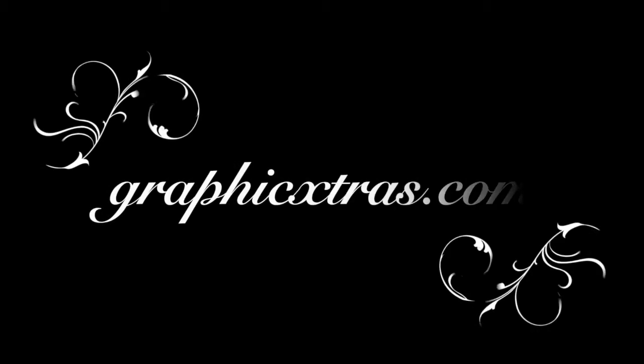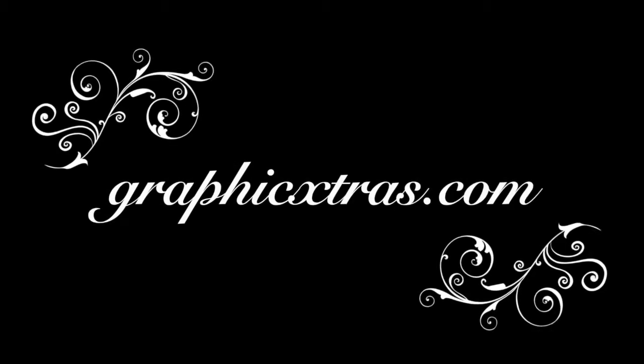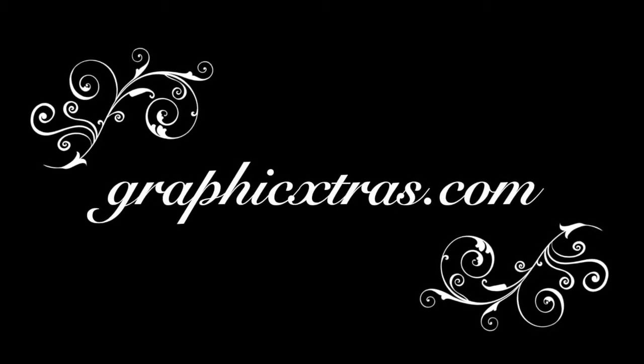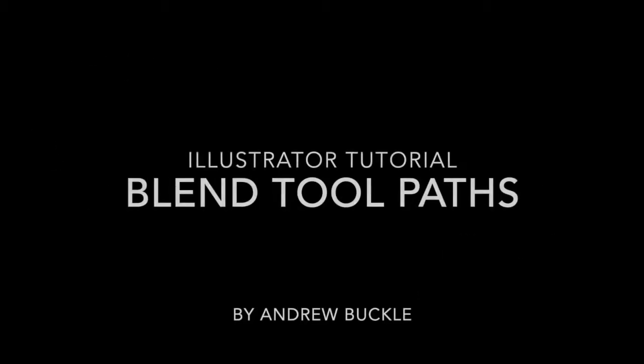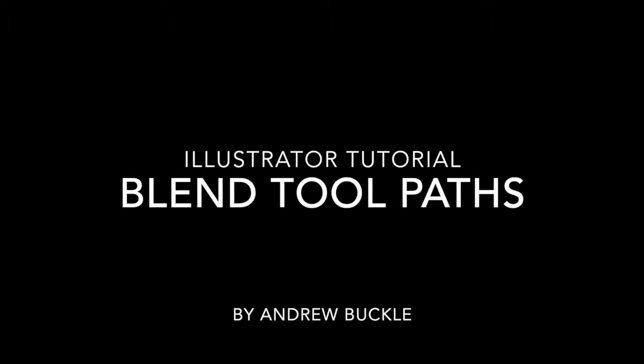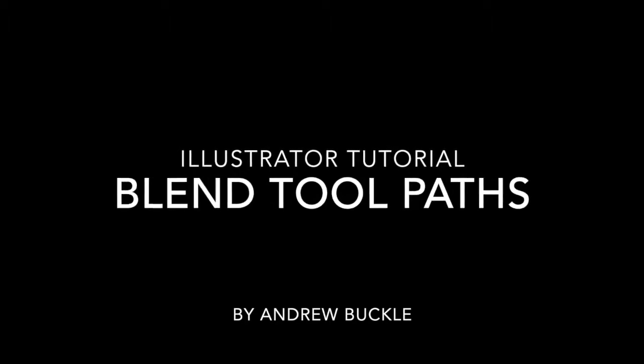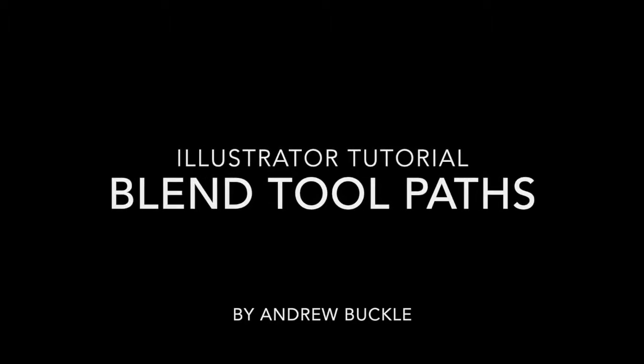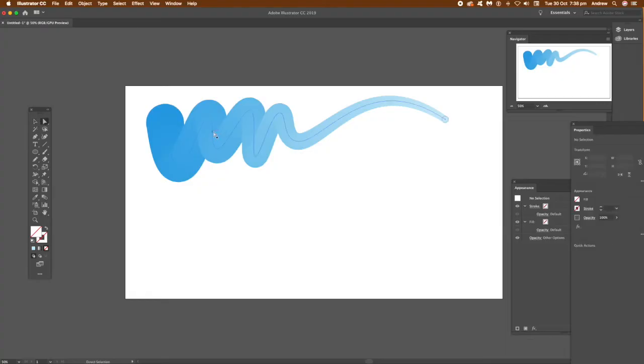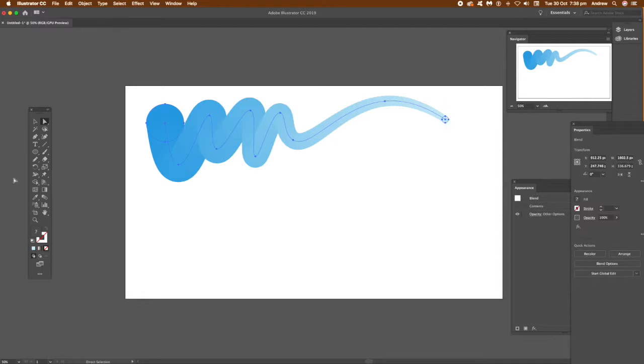To create some really nice flowing blends in Illustrator, I'm using the blend tool. I'm using Illustrator CC 2019, same approach for other versions as well. You can see the design there that was created by the blend tool.